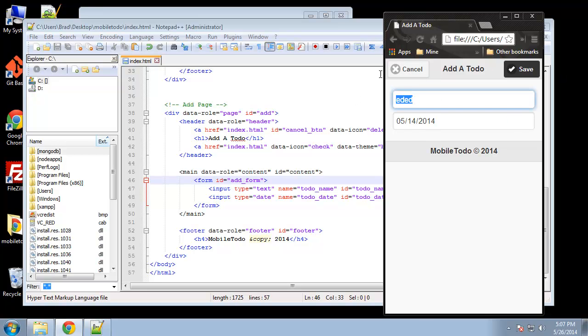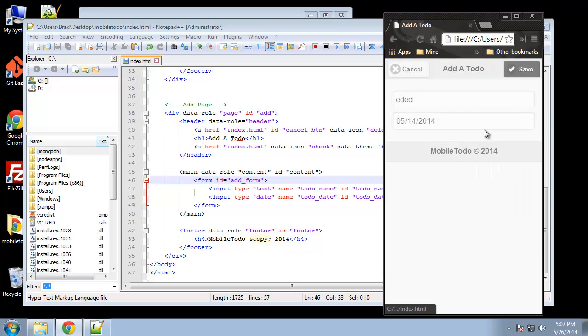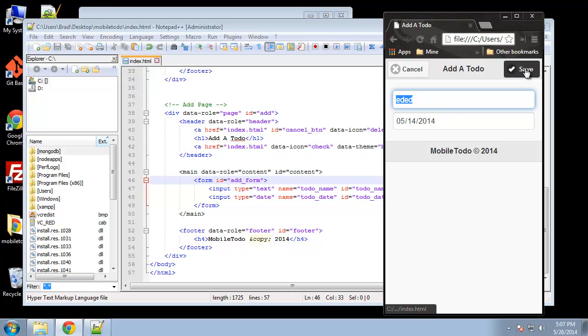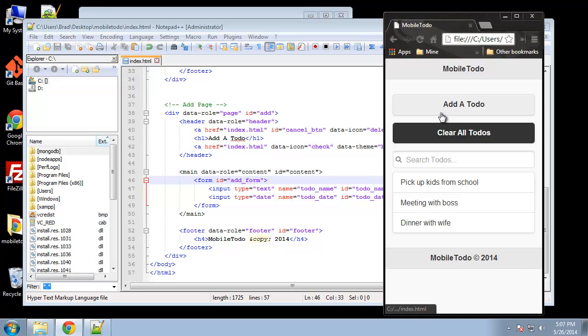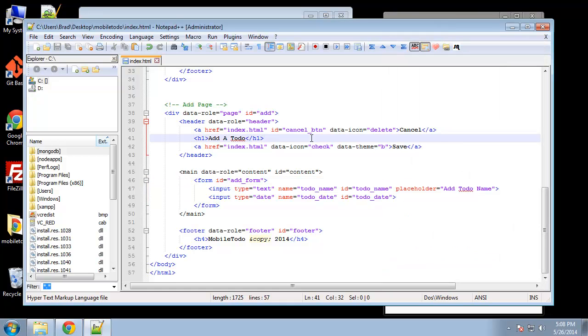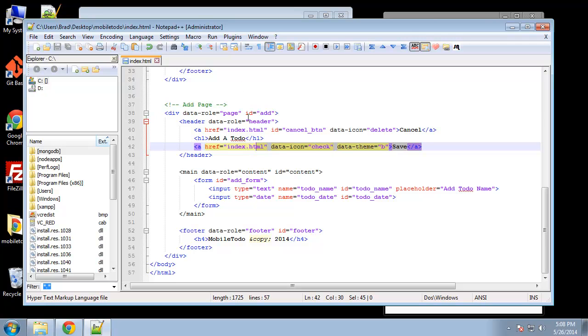So what I want to happen when we save this, I don't want it to just go to index.html, what I want it to do is submit the form. Now if we look in this code we don't have a submit button in our form, we want to use the save button but it's not in the form tags so we can't just use a conventional input button.